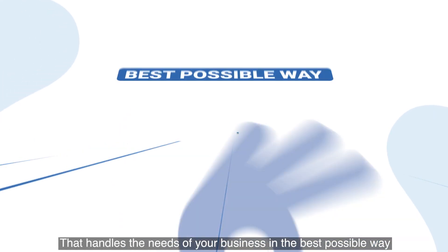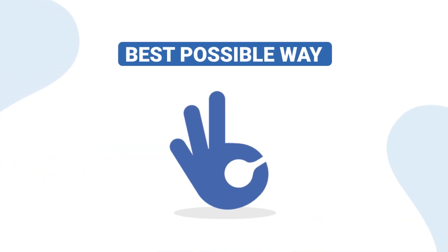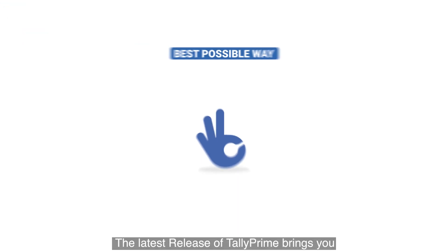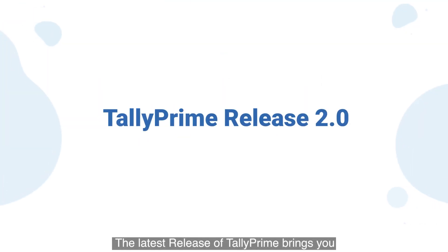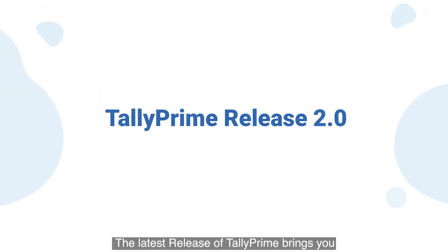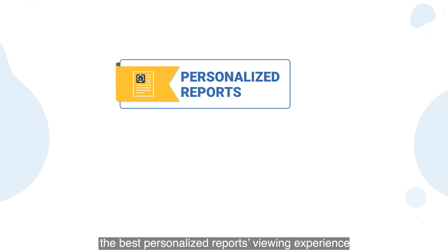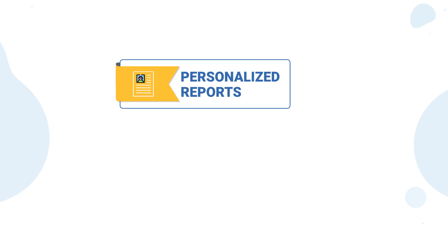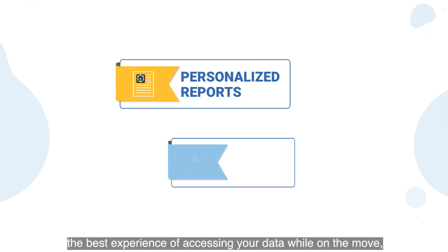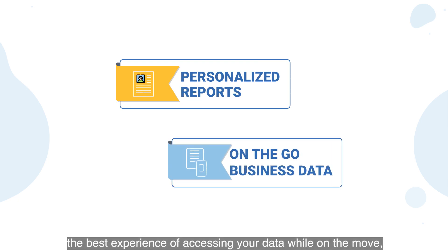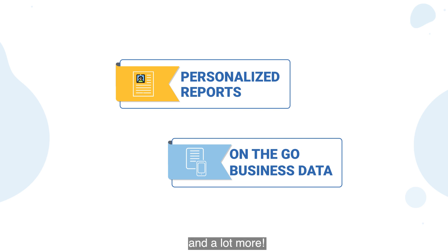in the best possible way. The latest release of Tally Prime brings you the best personalized reports viewing experience, the best experience of accessing your data while on the move, and a lot more.